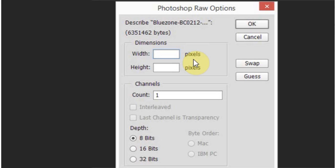You want to get as close as you can to the largest file size without going over. So I'm going to start off with a thousand by a thousand. I already know this is going to be too big and I'm going to hit okay.